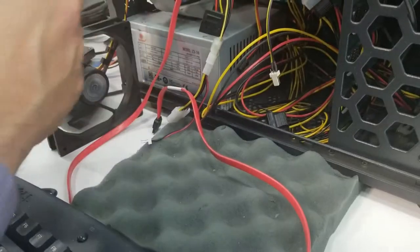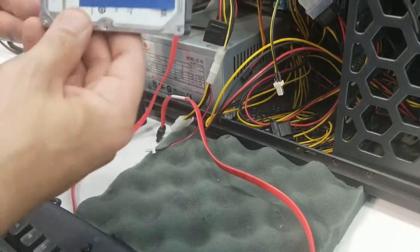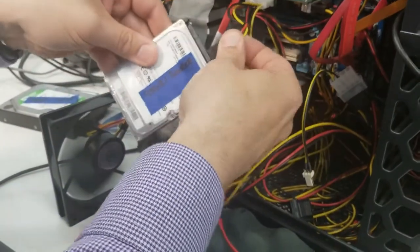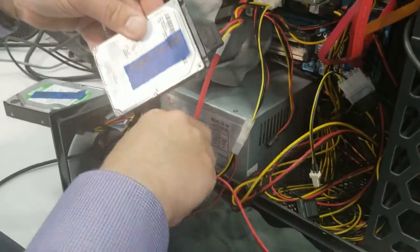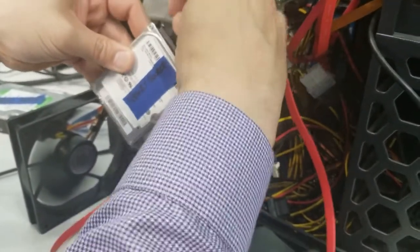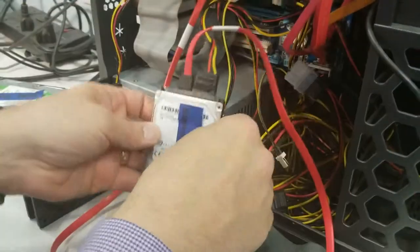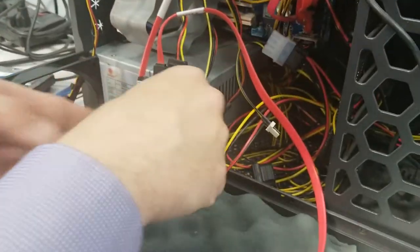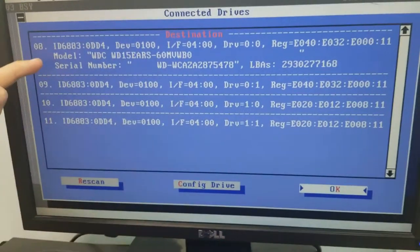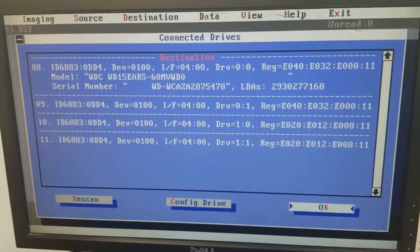We have a destination drive here, you can see. That's where the data is going to go. And when we re-scan the drives, you'll see that we can see the source drive now, that Seagate drive right there. It has fewer LBAs than the destination, so we'll be able to clone it.